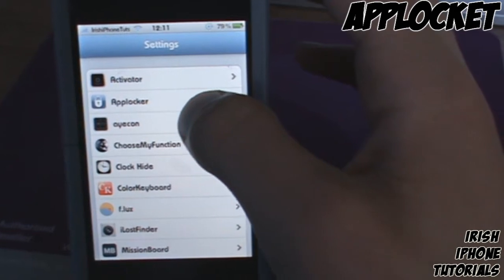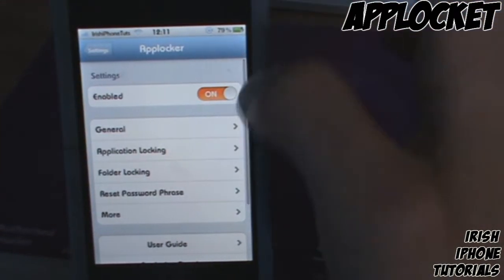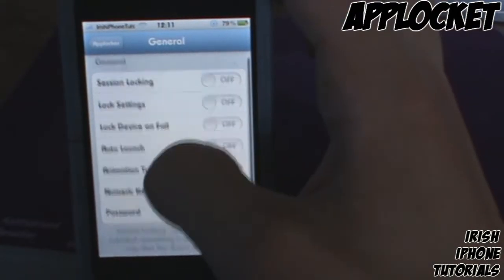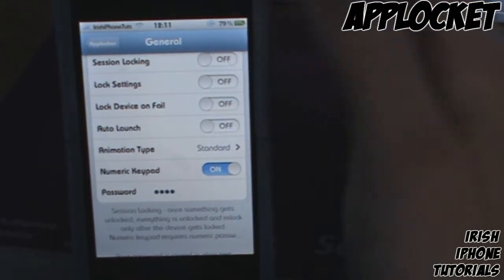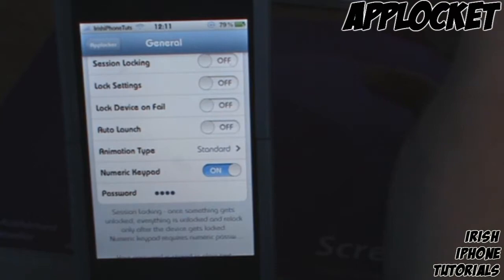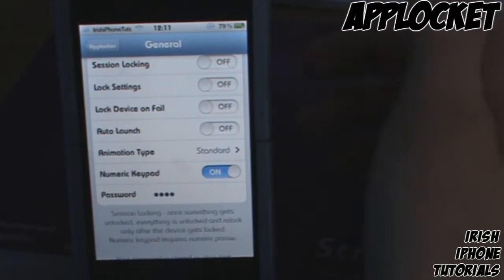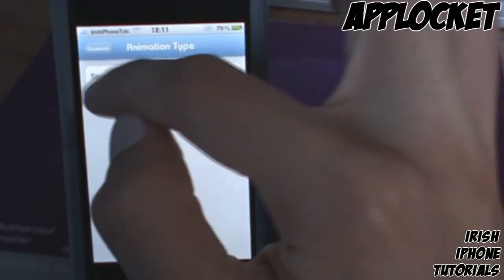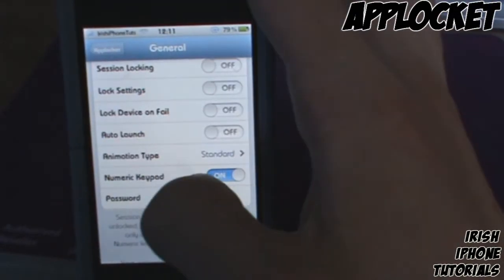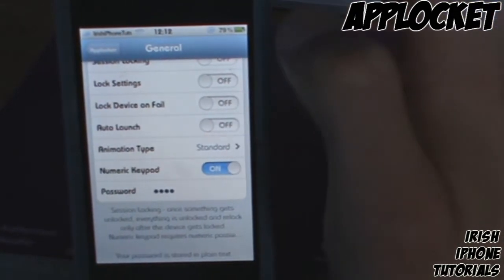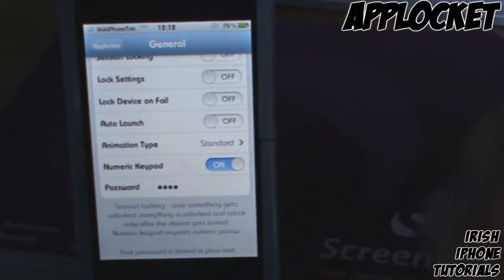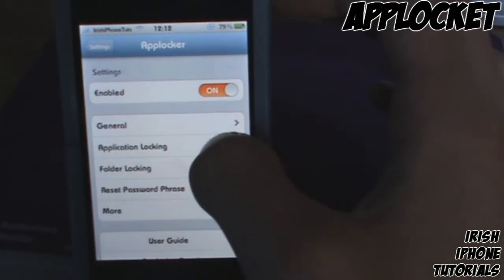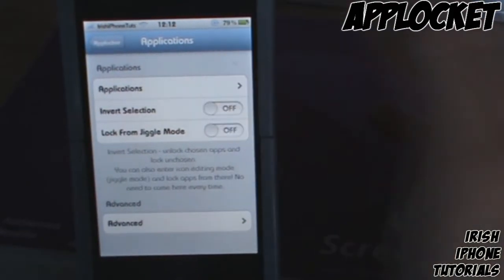Once you have it installed, you're going to have to go into your Settings and scroll down to find App Locker. You have to have it enabled. You can go into General and there are different settings you can enable, like Lock Settings, Lock Device on Fail if the password is wrong. There are animation types — I just have Standard because Cool would probably lag on my phone — and a numeric keypad which is like the dialer as you've seen, and then there is your password.